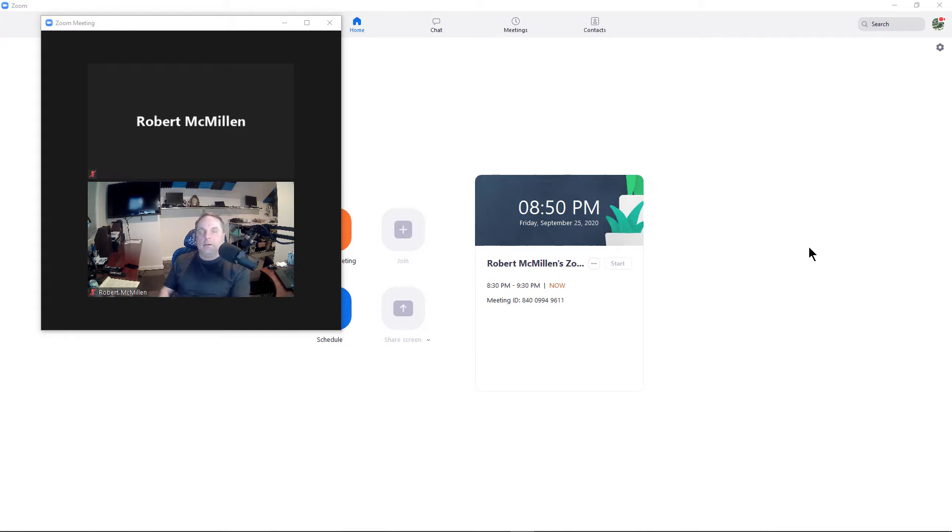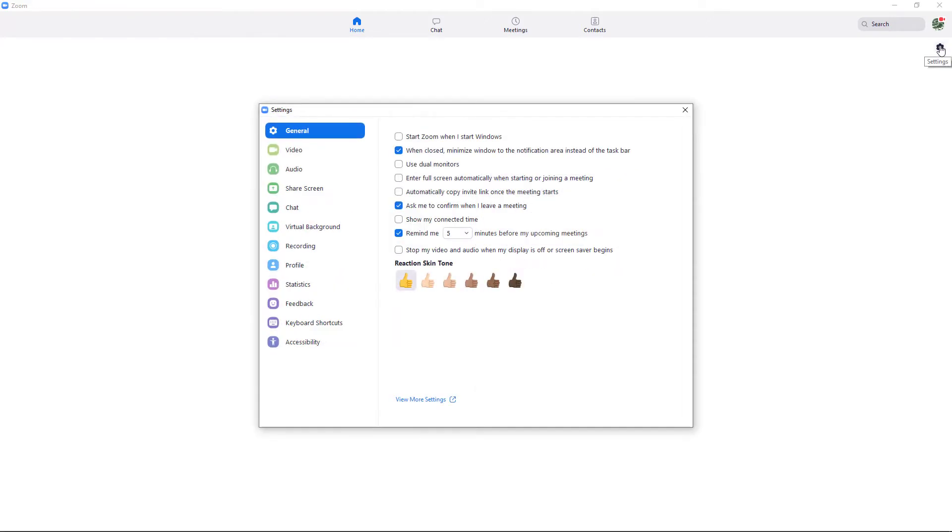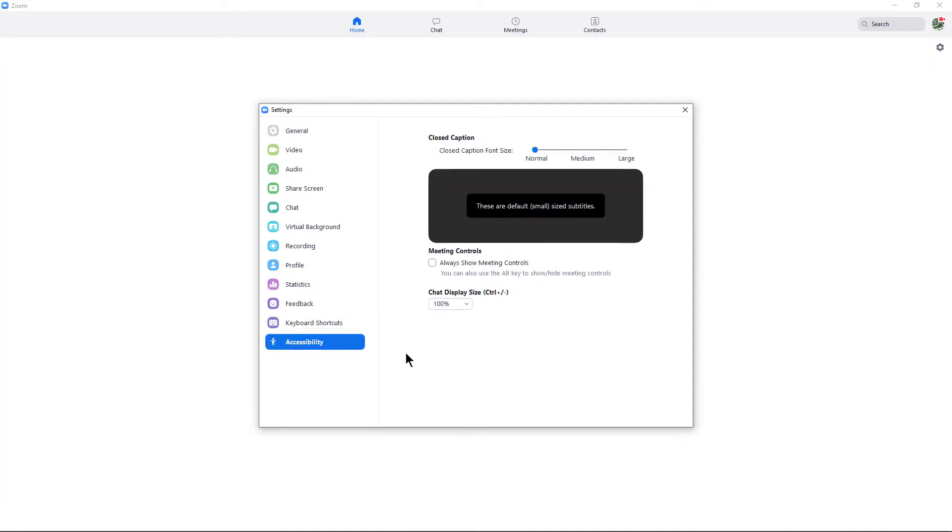With the Zoom application open, which is behind the actual Zoom meeting itself, click on Settings and go down to Accessibility. Then check the box that says Always Show Meeting Controls.